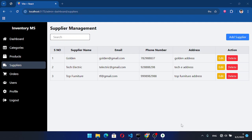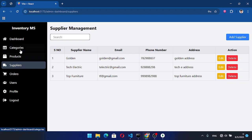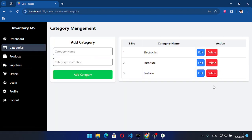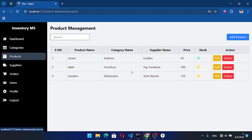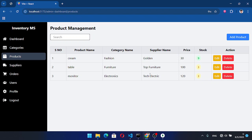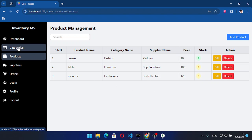Welcome back everyone to the 10th video of the inventory management system series. In this video we will fix a few bugs — for example, if we delete a supplier or category we will face a problem because the supplier and category have a relationship with products. So if we delete it, it will cause an error.